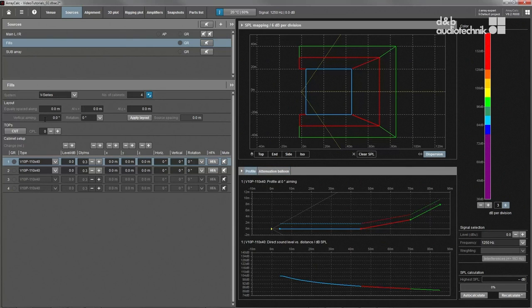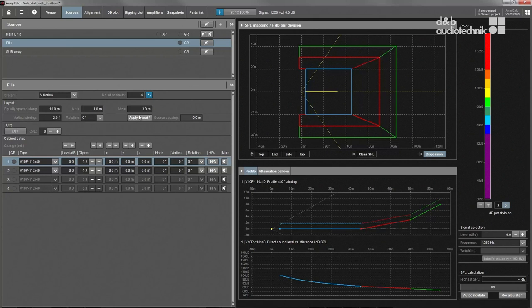For applications with linearly distributed point sources, such as front fills or under balcony fills, the layout tool can be used.